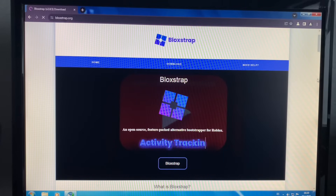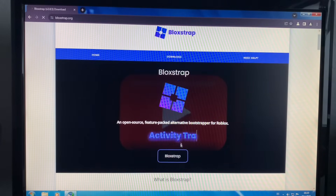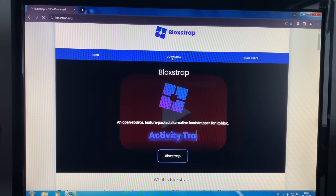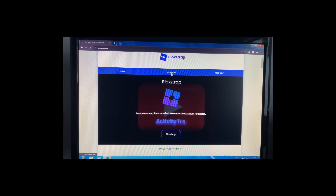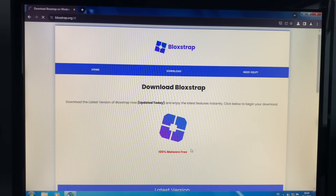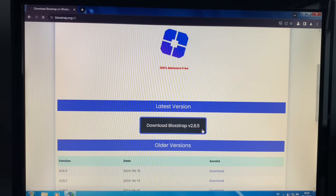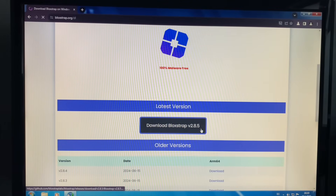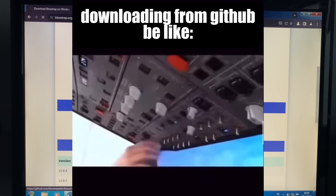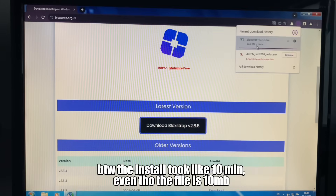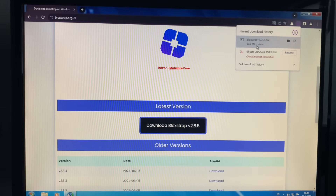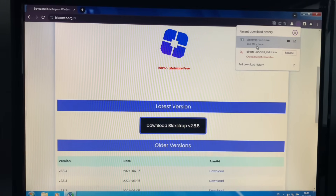Alright, here it is. Roblox... Blox... Bloxstrap. Here it is. Okay, here we are — 100% malware free. Yeah, my ass. Alright, download Bloxstrap. It's actually quite easy. I thought it was going to be some kind of GitHub bullshit. Oh! Oh, it's done! Yes! Finally!